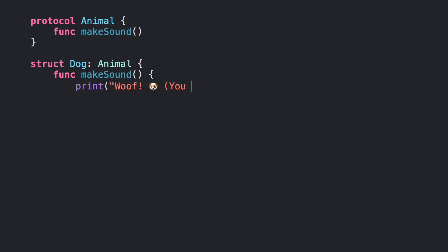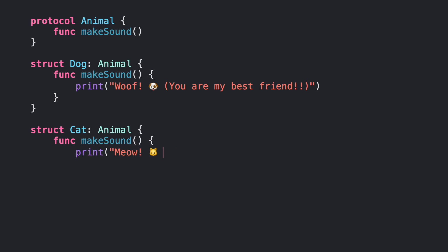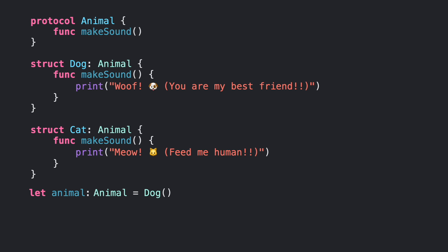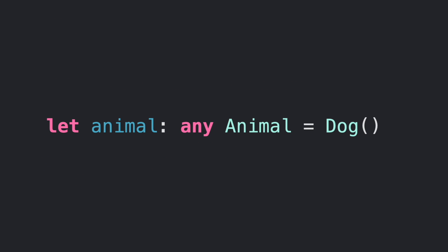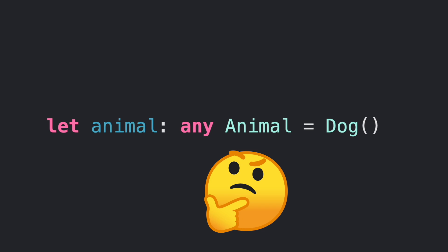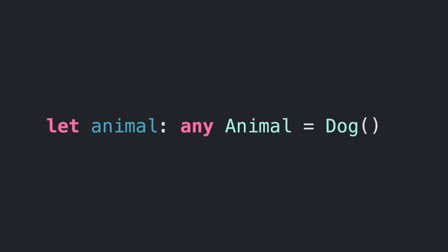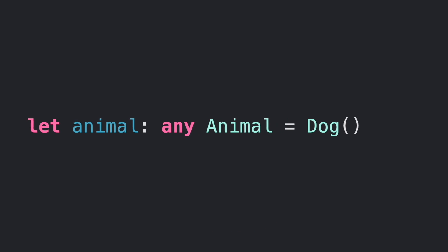Swift 5.6 has been released with many new features. One of the most important, and heading to the future, is the introduction of a new keyword called 'any' to make explicit the usage of an existential type. But what is an existential type and why was this new keyword implemented in the first place? We are going to learn the reason right now.